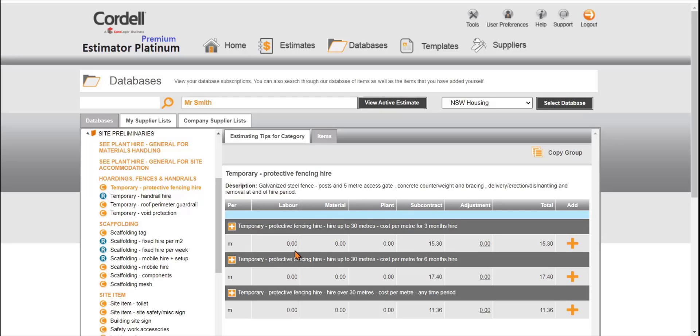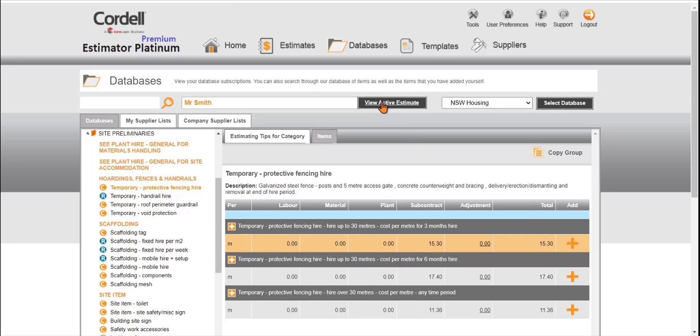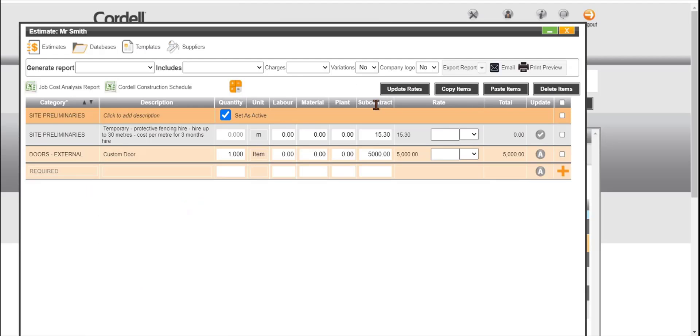We want to put protective fencing hire in. Very easy to add it to an estimate. We click on the orange plus button. It highlights we've added it to the estimate. Click on view estimate as the active and you can see the line item has landed on the estimate page. All we need to do is add our quantities.